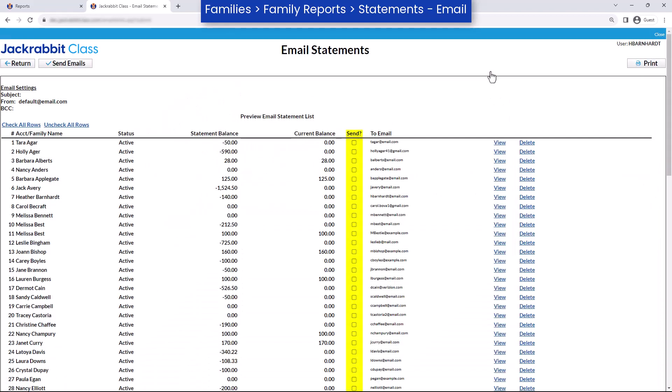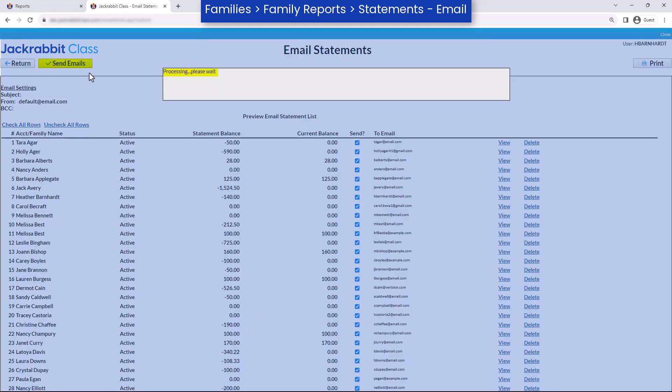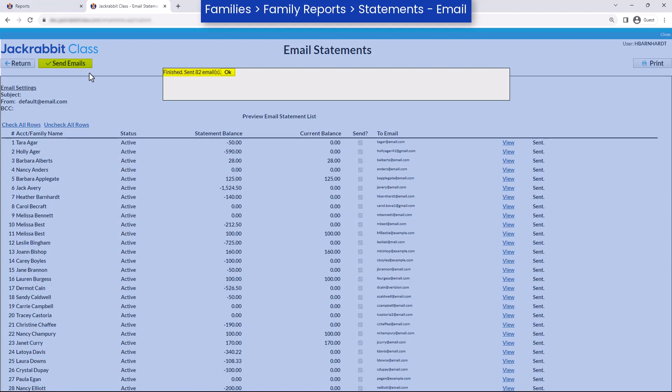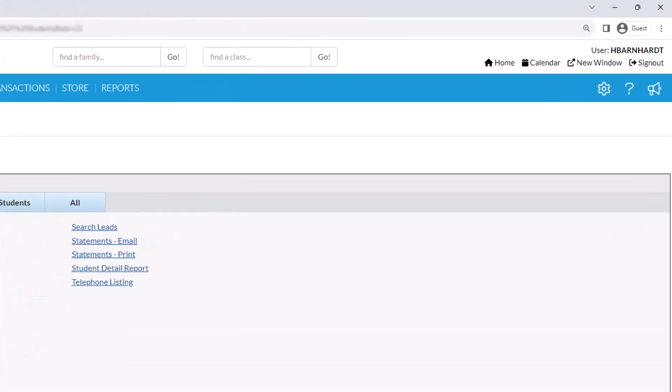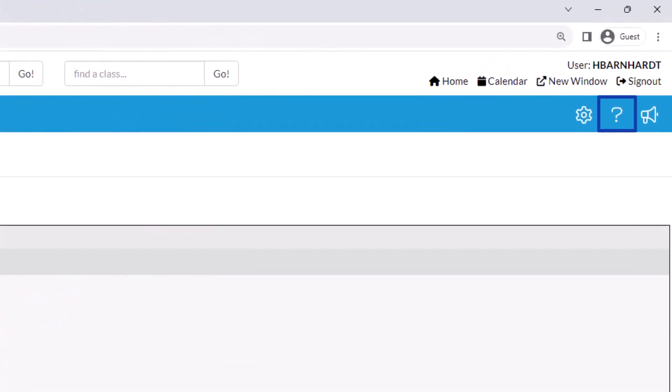Select the checkboxes in the Send column to select specific families, or click on Check All Rows and then the Send Emails button. Refer to our Help Center for more information.